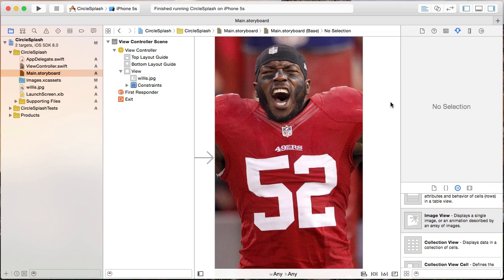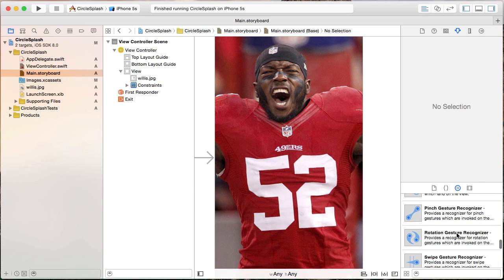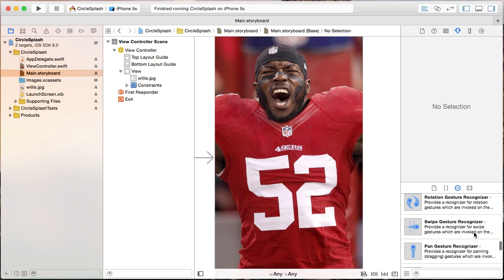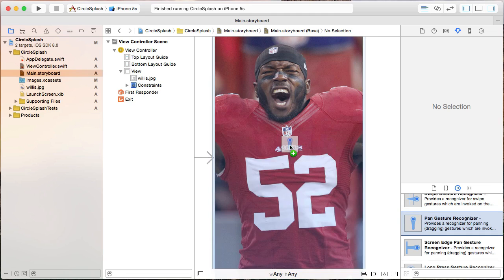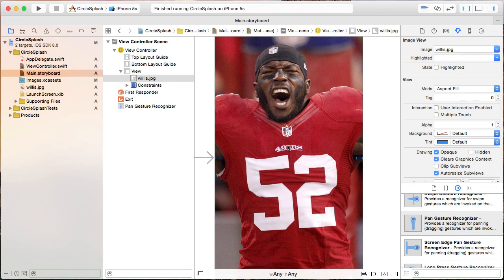The last thing I need to add in the storyboard is a pan gesture recognizer. We're going to apply the filter so that when the user moves their finger around on the image, we can adjust it. So I'll scroll down to the gesture recognizers section and drag the pan gesture recognizer onto our image view.